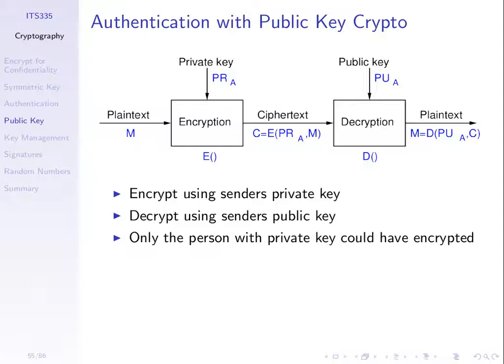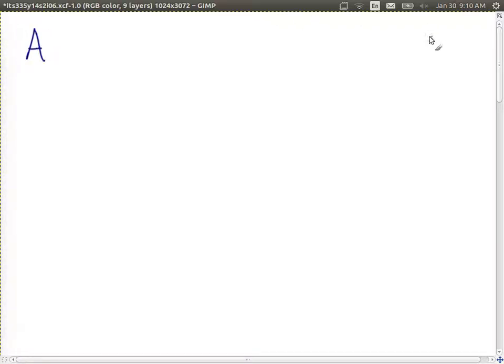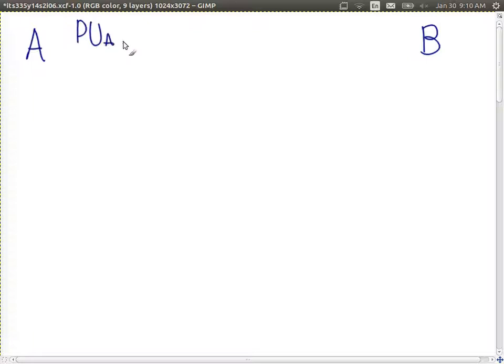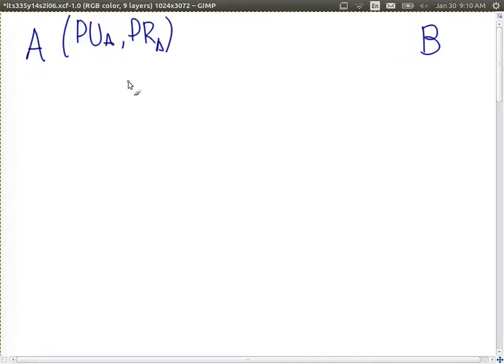Now let's consider what the attacker can do. As a malicious user, what could we try to do to defeat that system? We have users A and B. Let's list the information they know: A has its own public-private key pair, and B does as well, but we don't use B's key pair in this case. They both know the encryption and decryption algorithm and the functions being used.